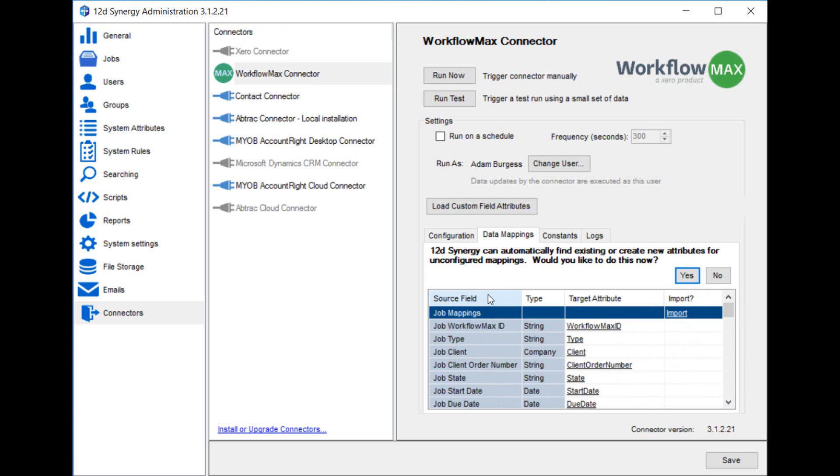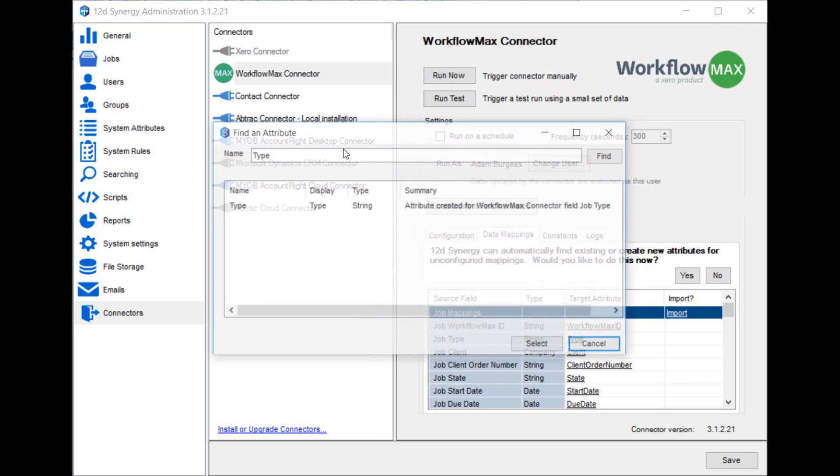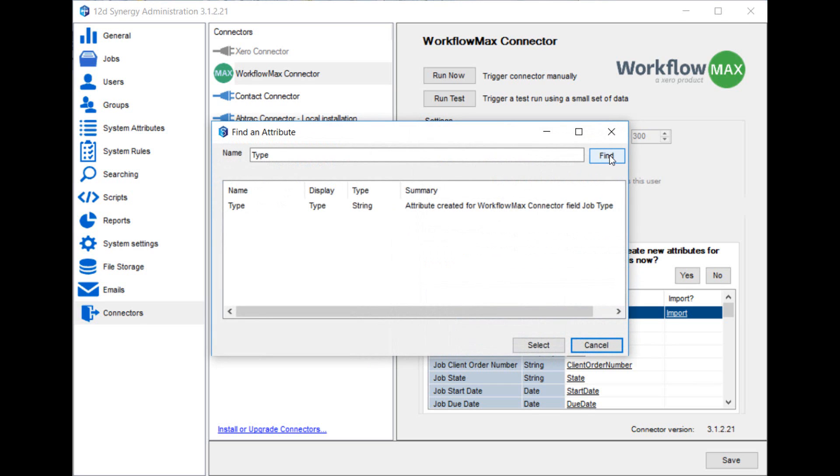So as an example, for a job, there is a field called job type in Workflow Max. It's a string, and when it gets added to Synergy, we've chosen to put it in an attribute that's called type. Now we can use this screen to change that to a different attribute. You can either create a new attribute for any name you like, or search and use any of your existing attributes.